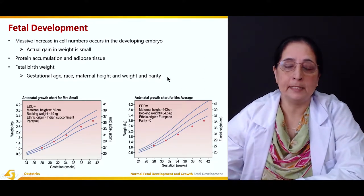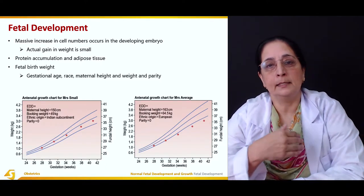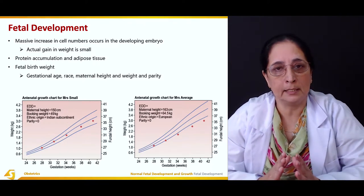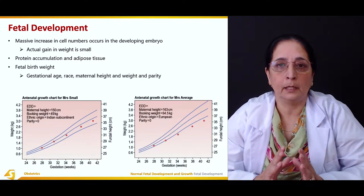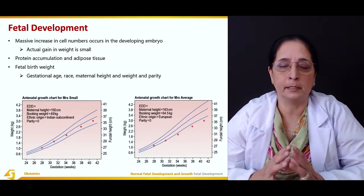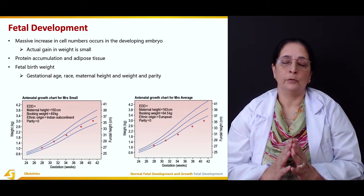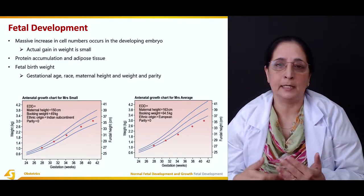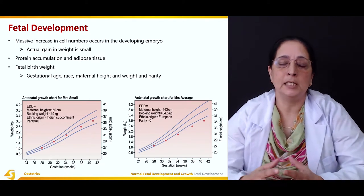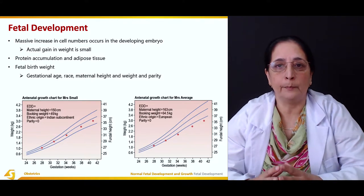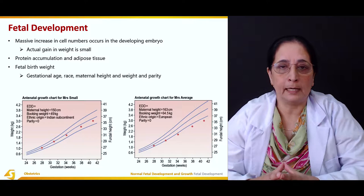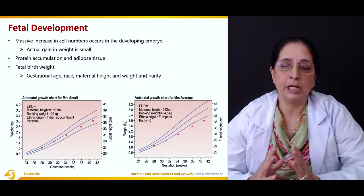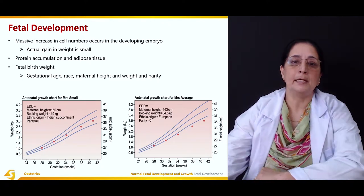Parity is also important. Multi-paras and multiple gestations such as twin pregnancies usually produce babies with smaller weight compared to a single pregnancy. So the key factors affecting birth weight are: gestational age, race, maternal height and weight, and parity of the mother.